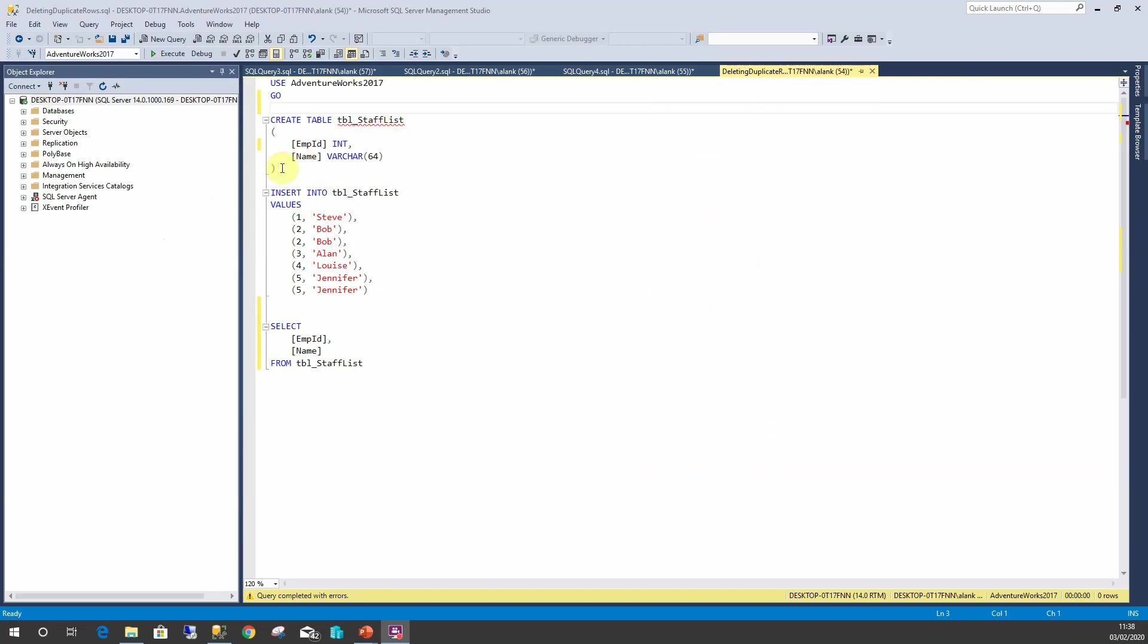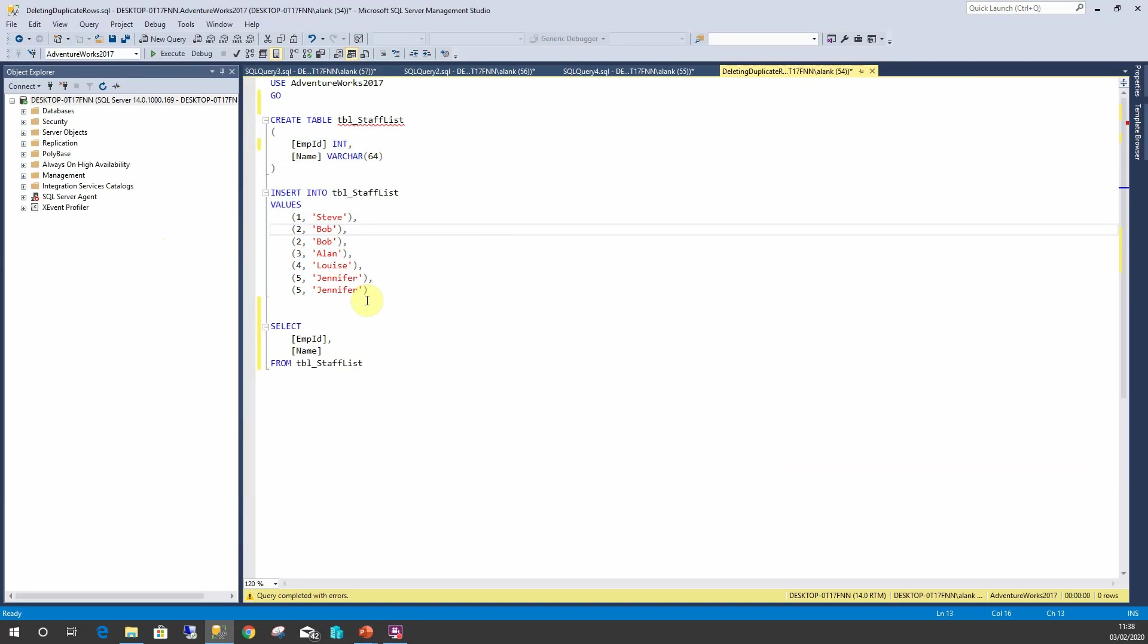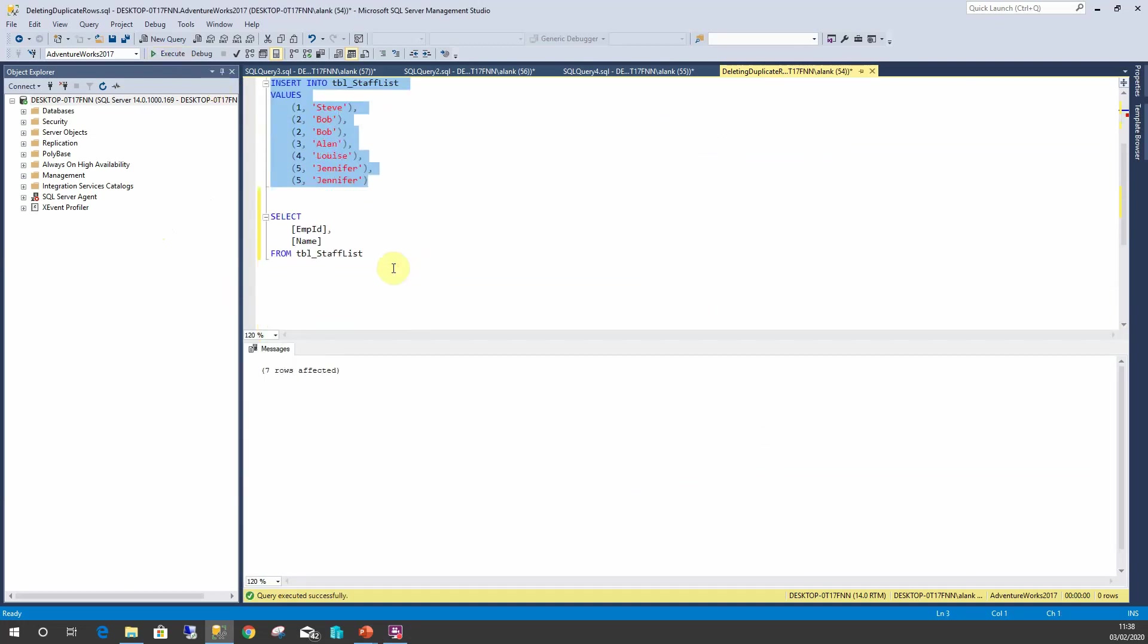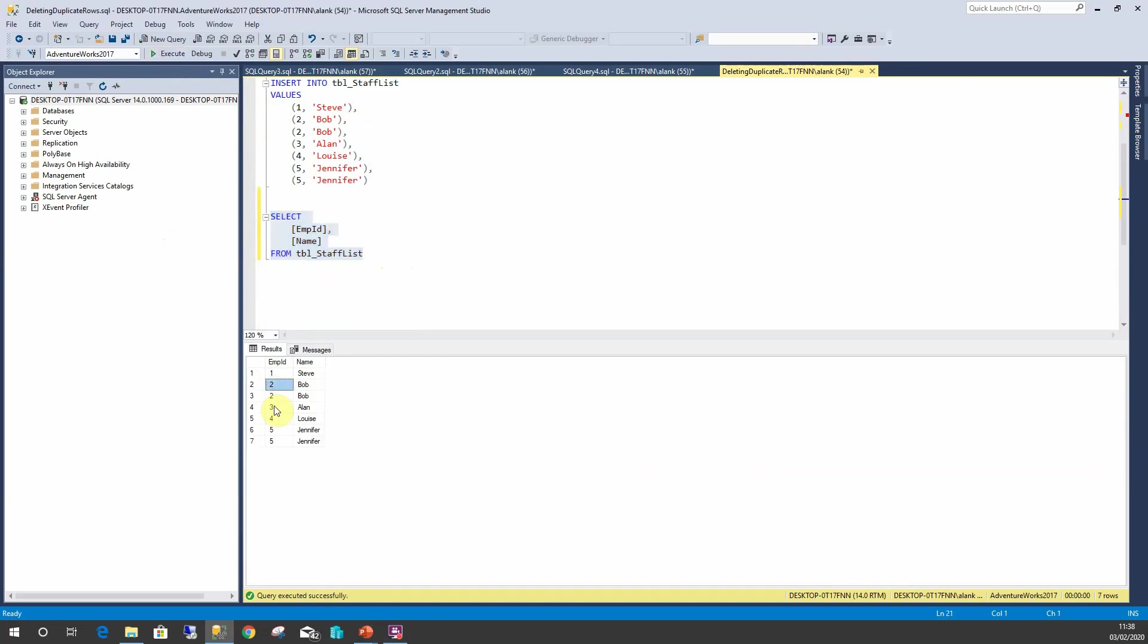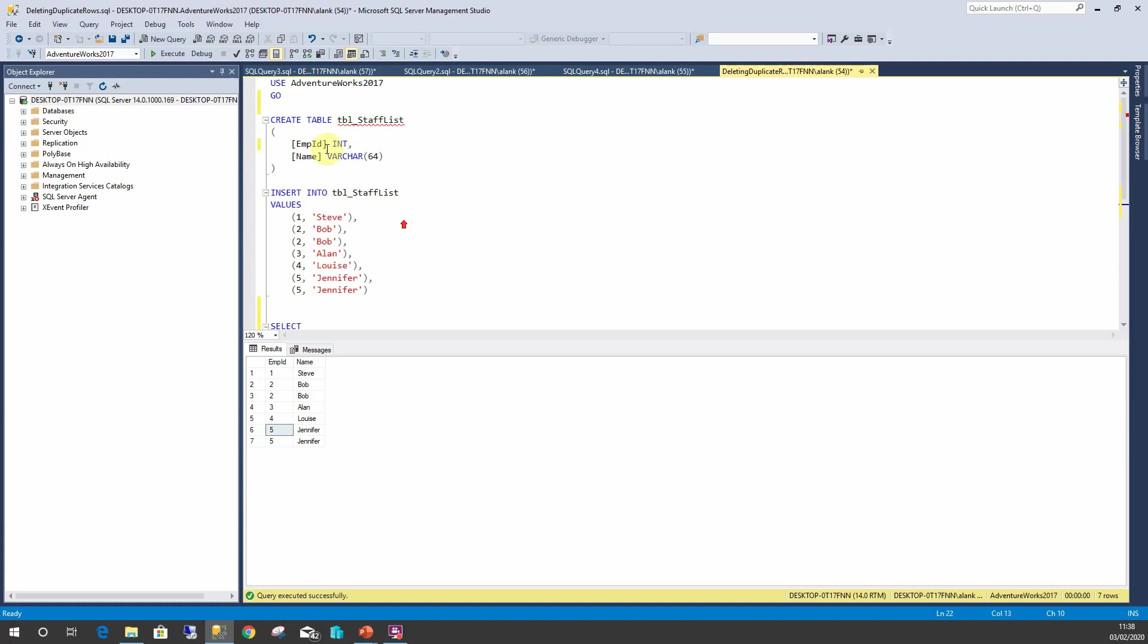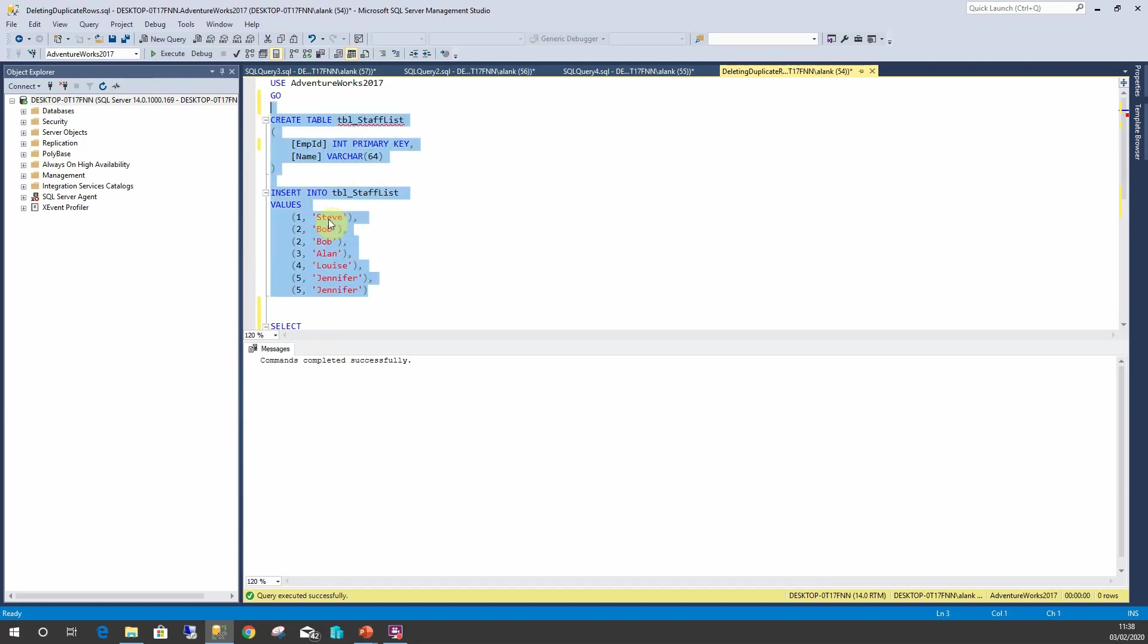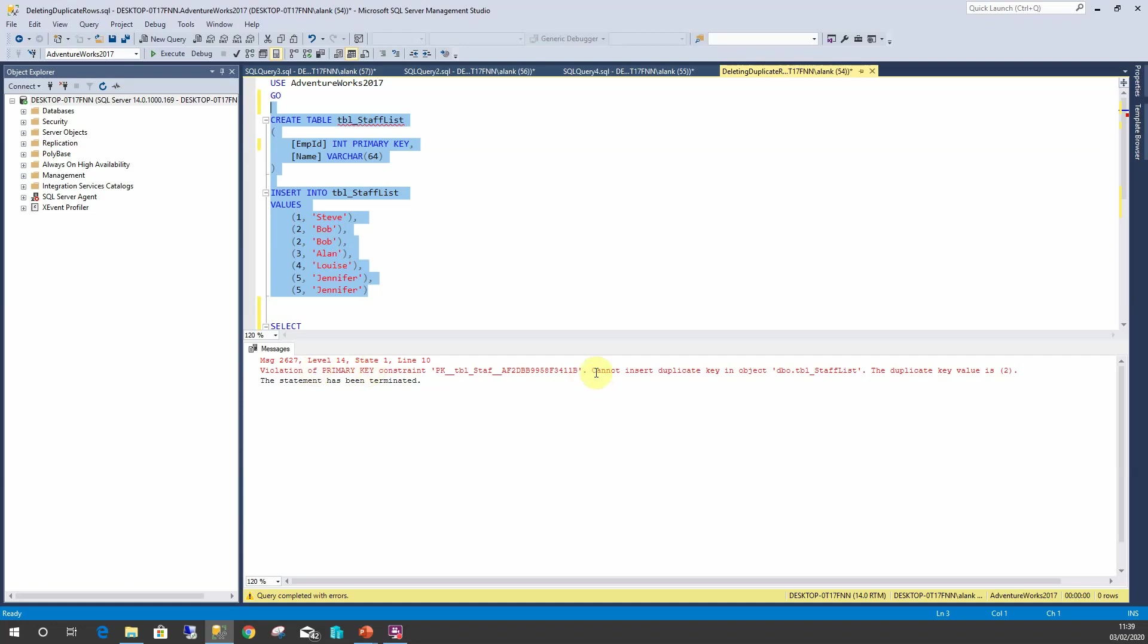So here we are with our script. We've got a CREATE TABLE, we've got our INSERT INTO, and I'm going to run this. It will insert the rows for which we can then query and show ID 2 and ID 5 are duplicate records. Now I'll quickly drop that and show you how easy it is to add a primary key and prevent those duplicates from happening. So if I run this, create my table and INSERT INTO, we have a violation of primary key constraints. We cannot insert duplicate key into TBL_StaffList. The duplicate key is 2, which is our ID. If we remove that, we'd have the same error but for ID 5.